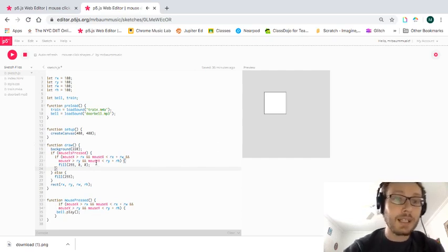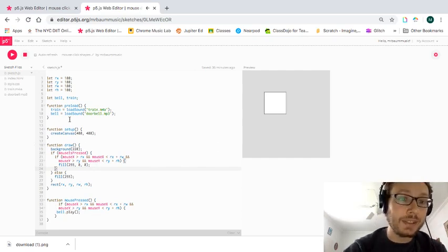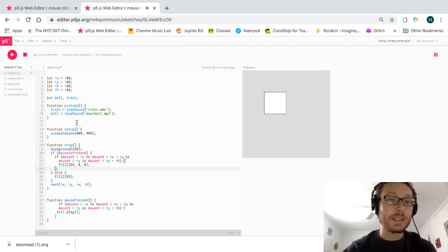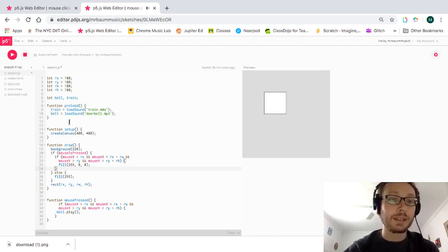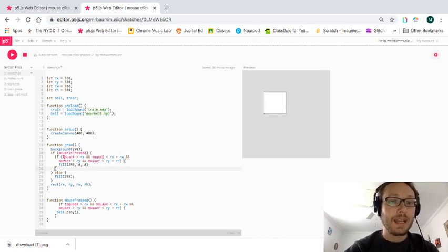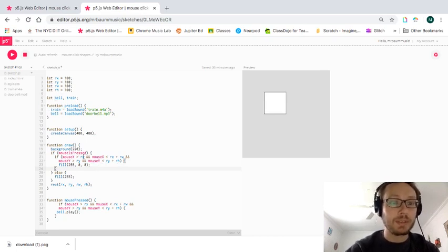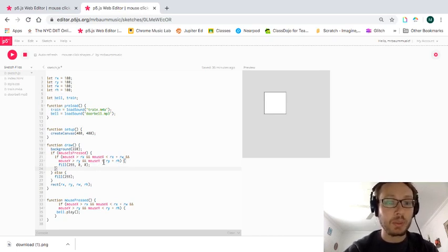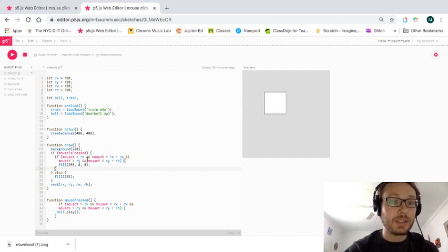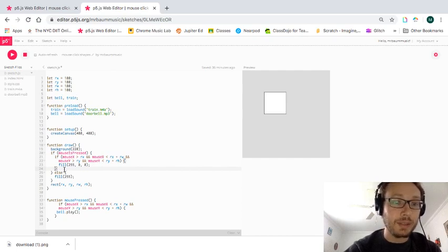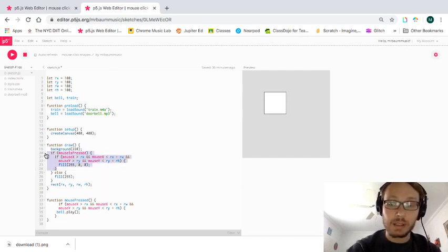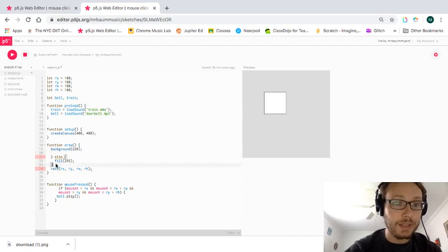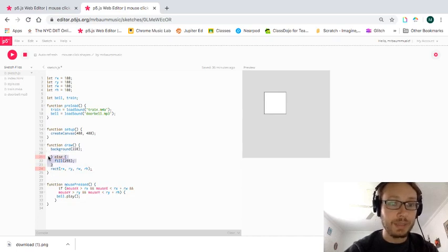So as I said, eventually I want to make a second sound happen here. And if I have to do that, I have to make more variables, I have to make more conditional statements. So I'm going to change this. So what I'm going to do is I'm going to get rid of all of this. I'll get rid of this else statement for the time being.